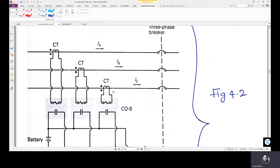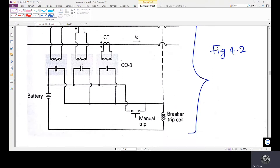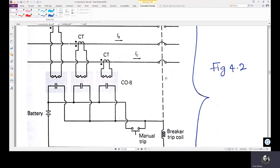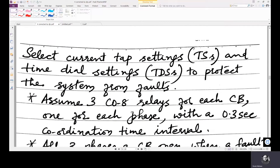The CT primary is connected to the power system where the actual lines are three-phase. IA, IB, and IC are the currents through phases A, B, and C. The CT secondaries are connected to the relay inputs, and through the relay it is connected to the breaker trip circuit. We are asked to select the current tap settings (TS) and time dial settings (TDS) to protect the system from faults.